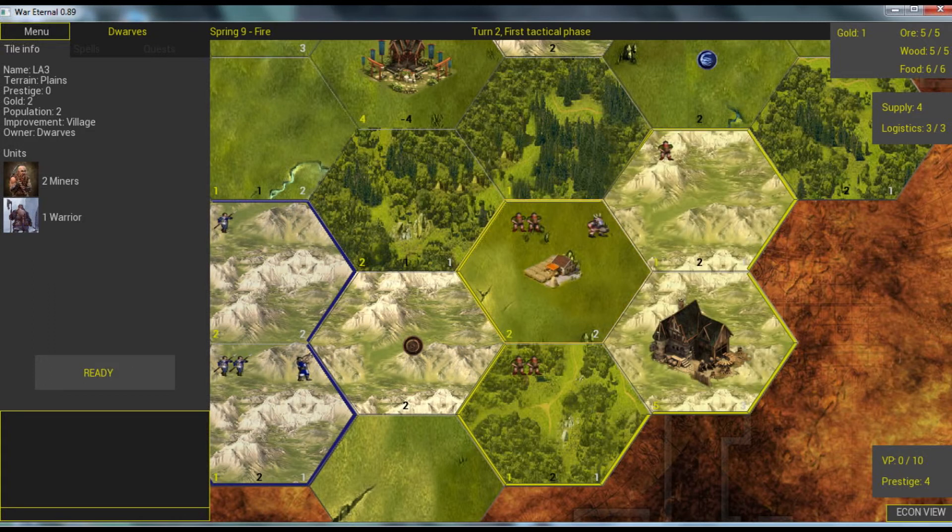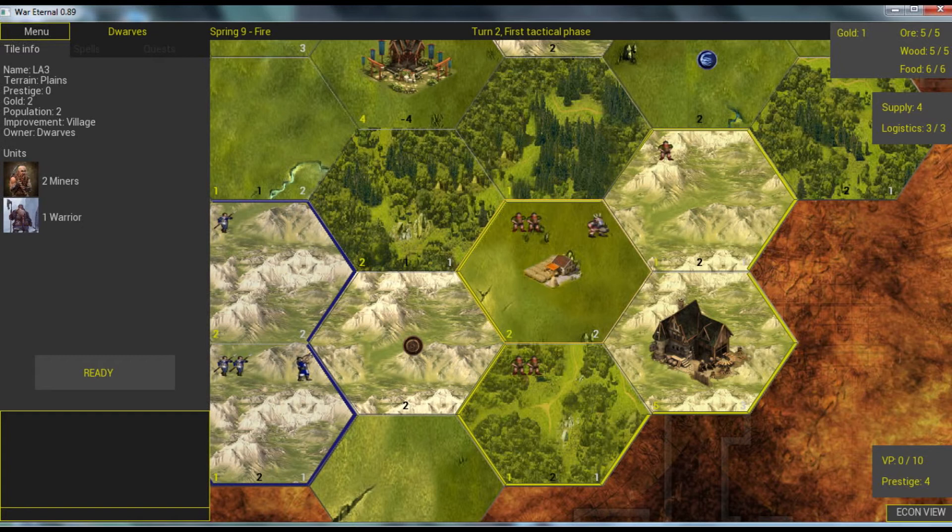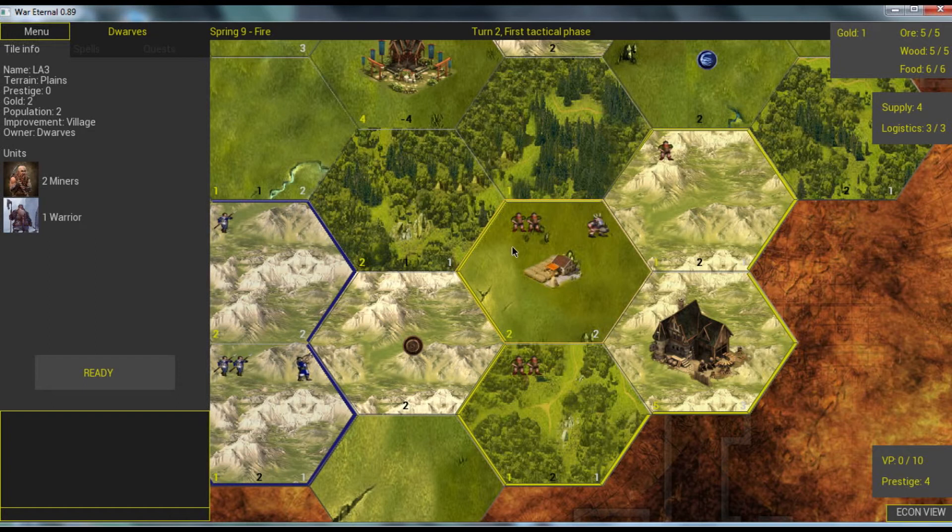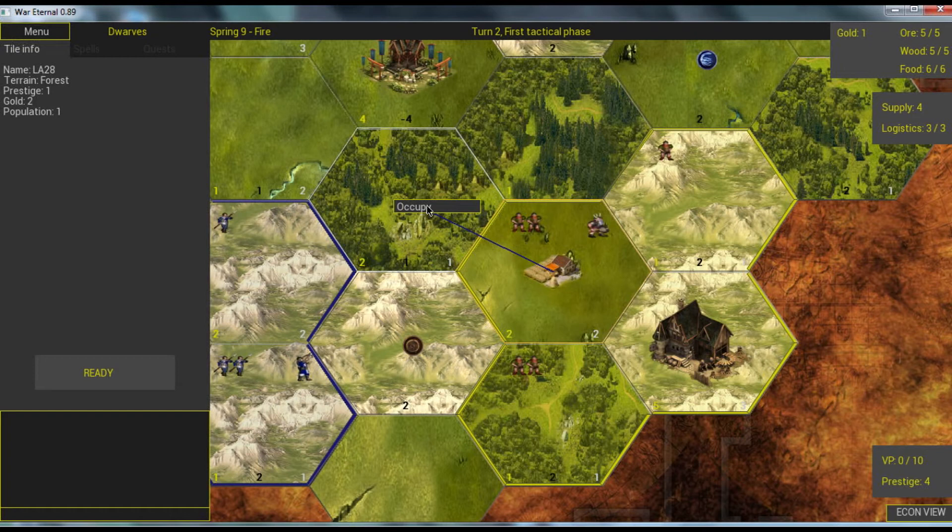Next phase is the first tactical phase. Here we can move our armies. We move our armies by giving them orders. We choose the tile with our armies with the left click and with the right click we click on the tile where we want to go.